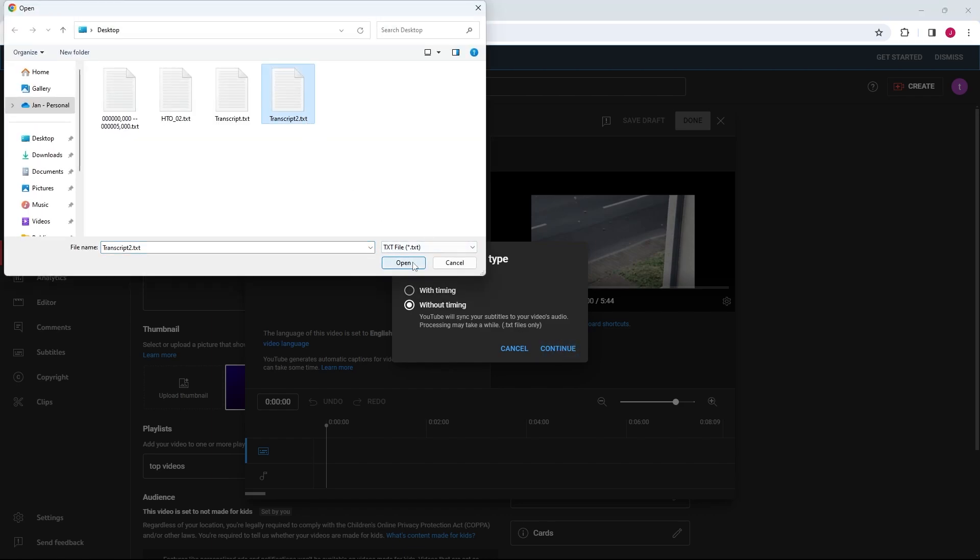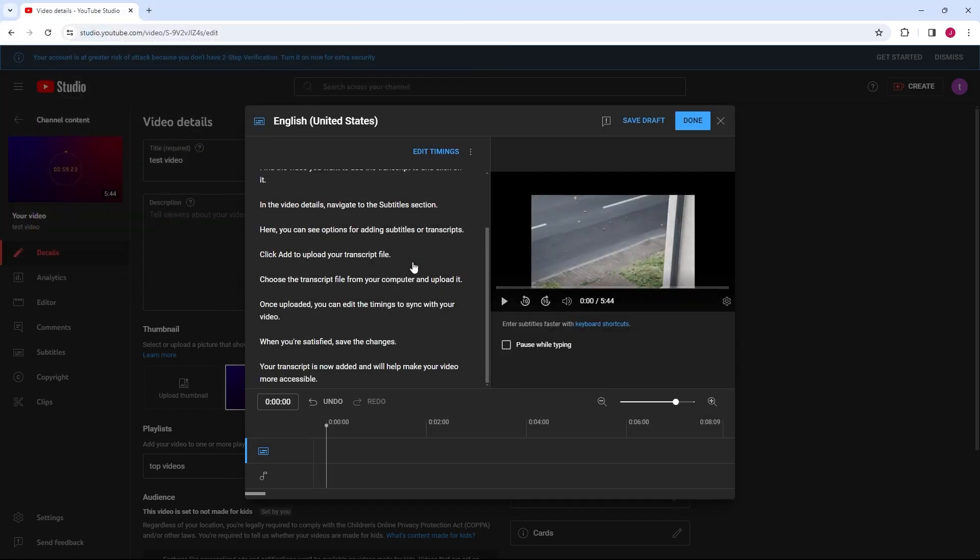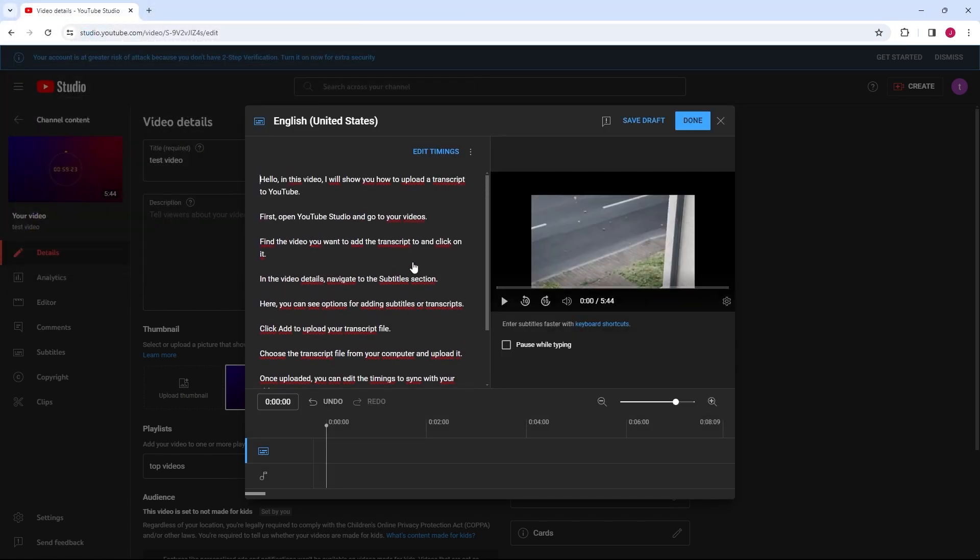If you chose Without Timing, YouTube will automatically sync the text with the video. You can adjust the timing manually if needed. Note that it may take some time for the subtitles to be uploaded. Once subtitles are ready, click Done to save the transcript to your video.